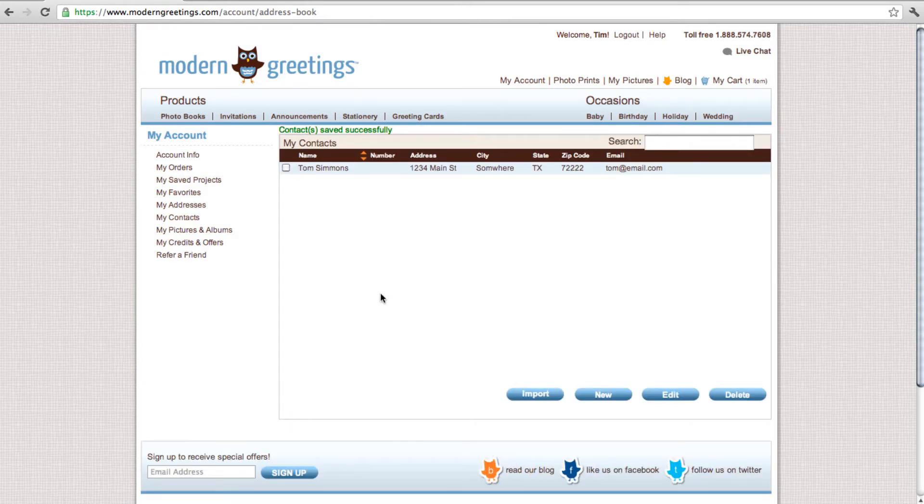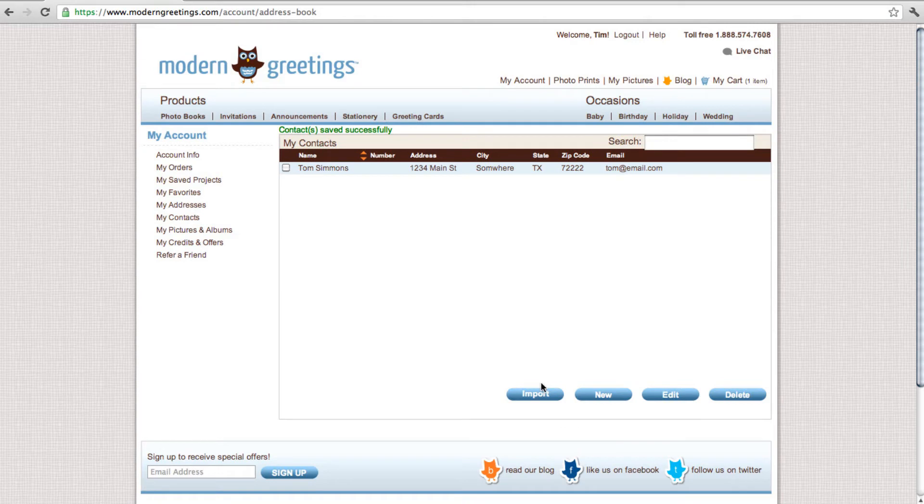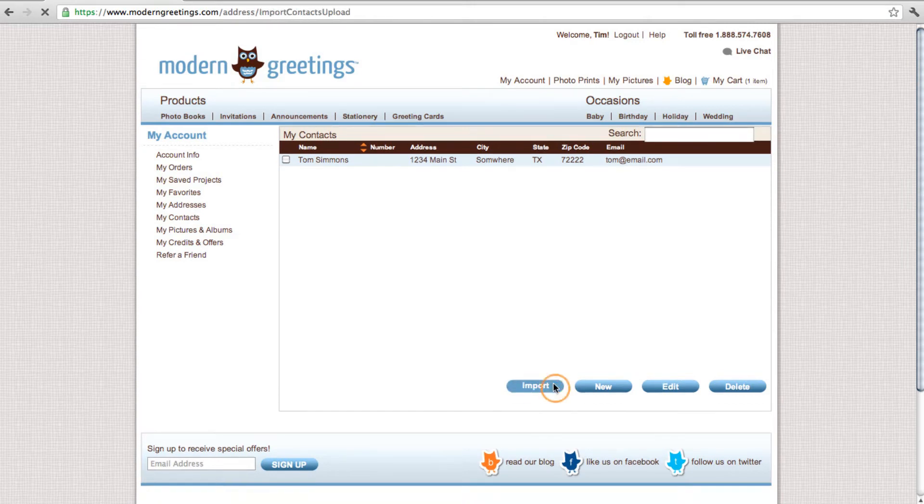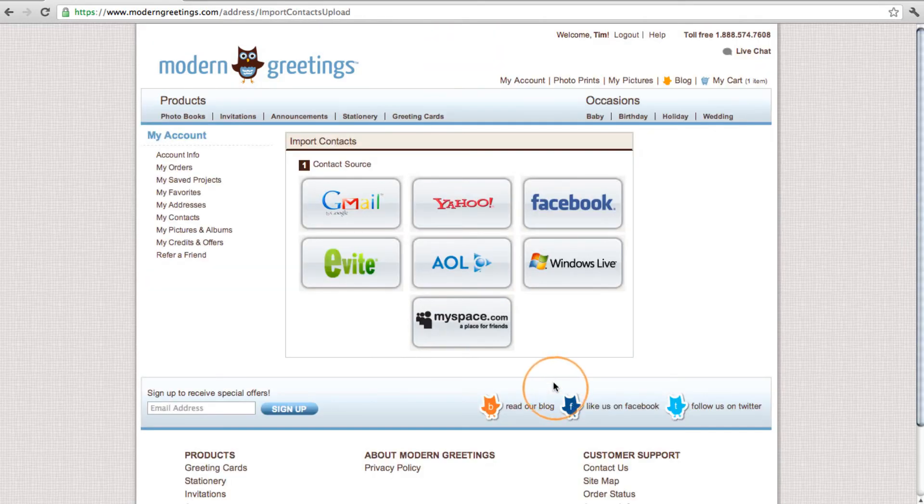To speed things up, you can also import contacts from other web services you have contacts stored in. Click the button labeled Import. From here, you can connect a variety of sources to your Modern Greetings account.